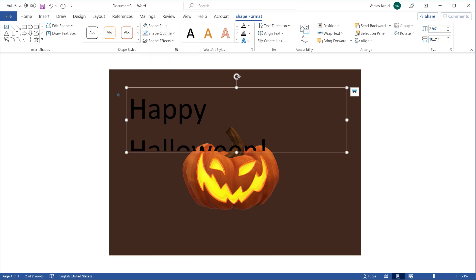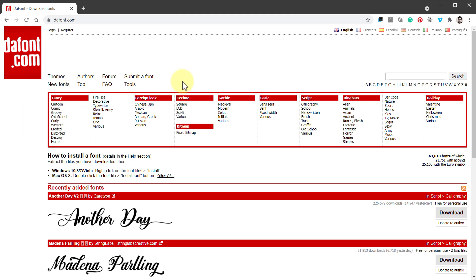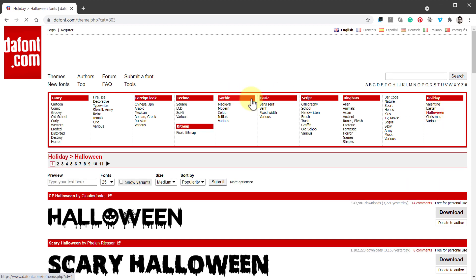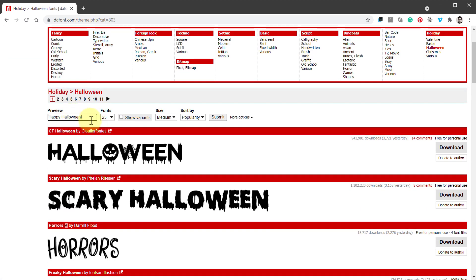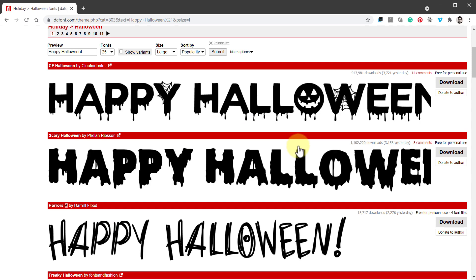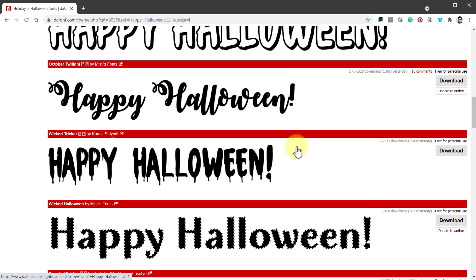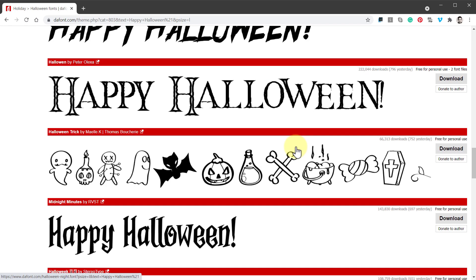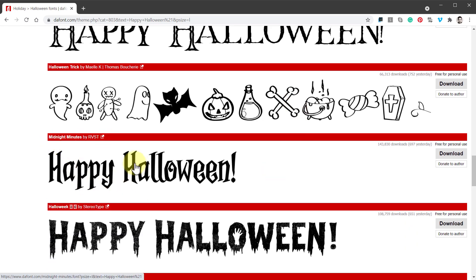Now we want to find some fancy fonts. I usually go to the DaFont website — my favorite one. There is a section for Holiday, and if I click the Halloween section it will show all the fonts related to Halloween. The nice thing is I can type in my own text — Happy Halloween — to preview the fonts. I think I like the one called Midnight Minutes. Just a side note: if you're planning to use this for a commercial project, avoid fonts that say free for personal use only.